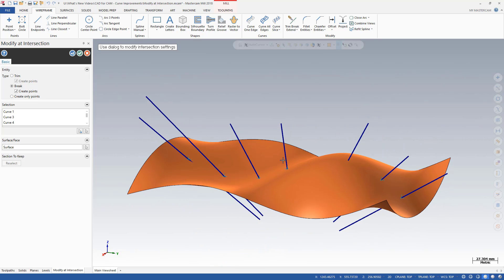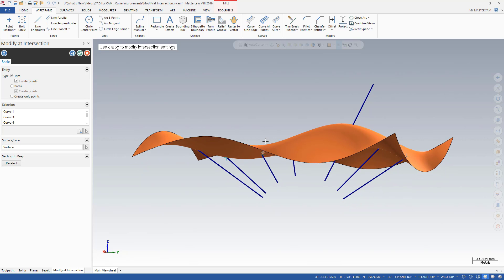Change your selection to Trim and you now have vectors on one side of the surface or solid. Reselect inverts the trimmed portion, giving you control of the geometry to keep.